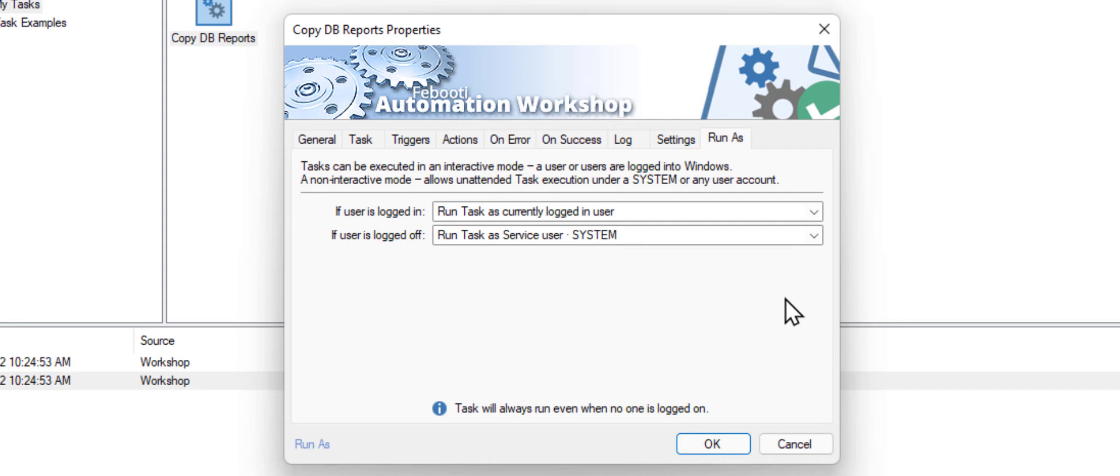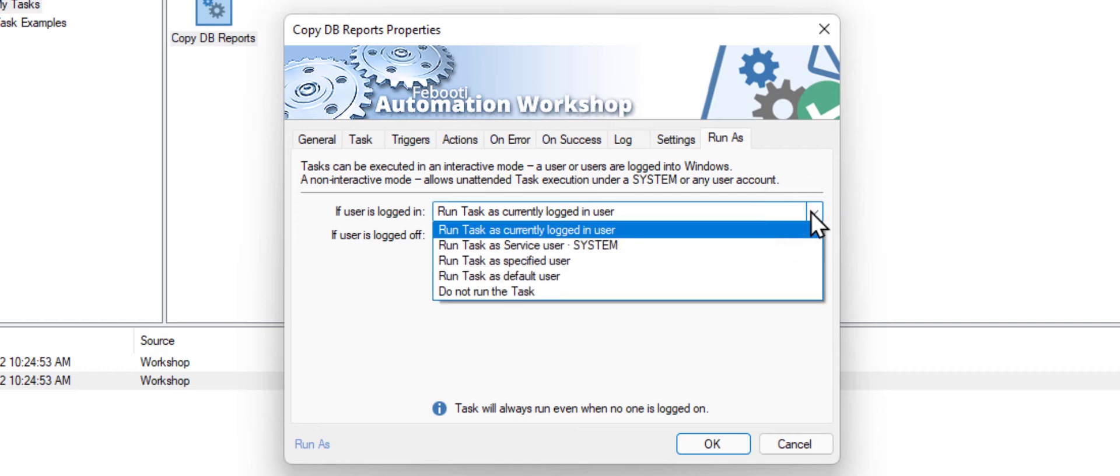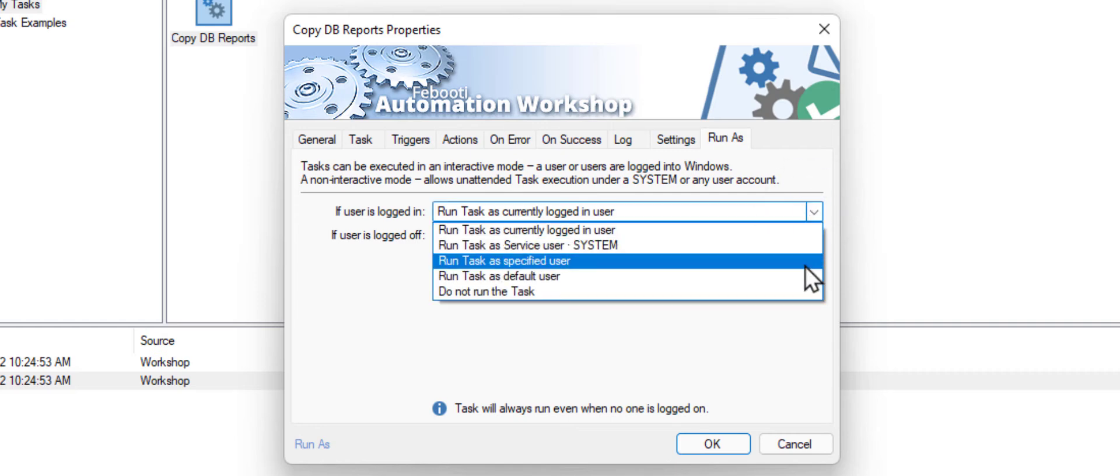Luckily, there is an easy solution. We will tell Automation Workshop to run the task under a particular user account.